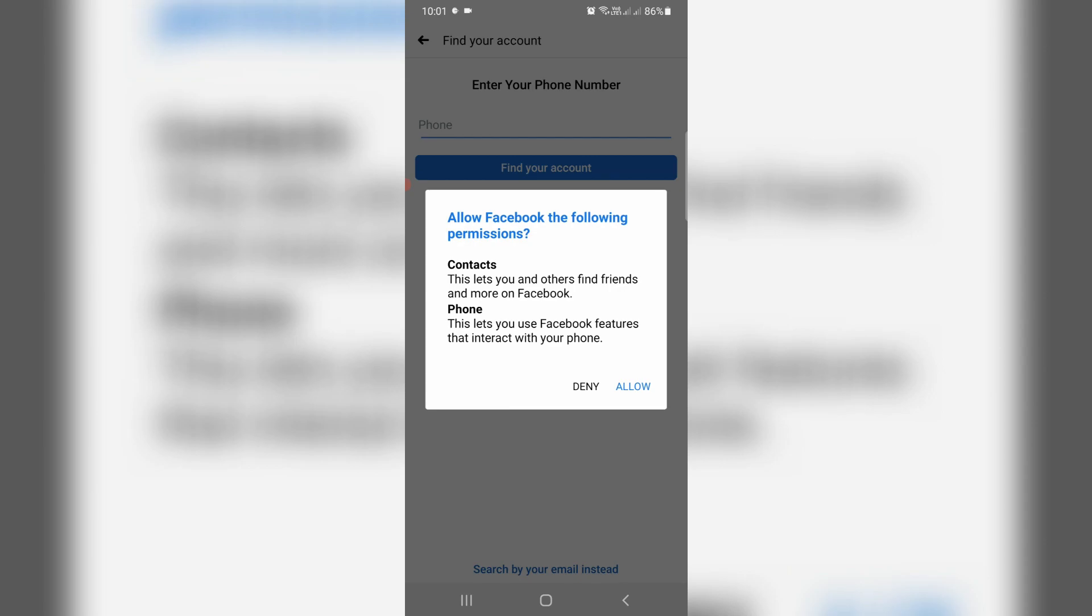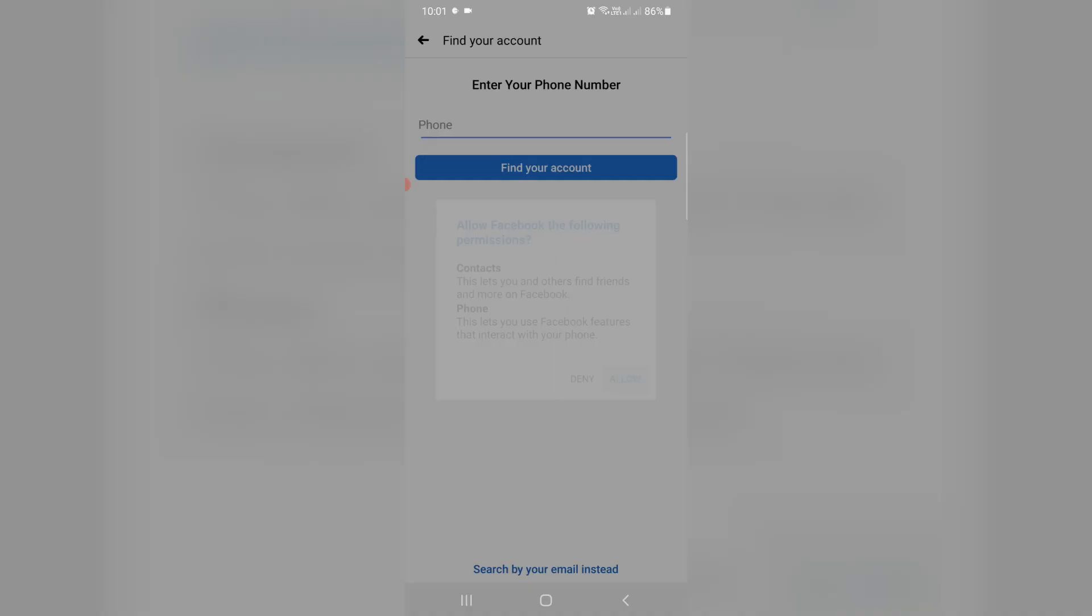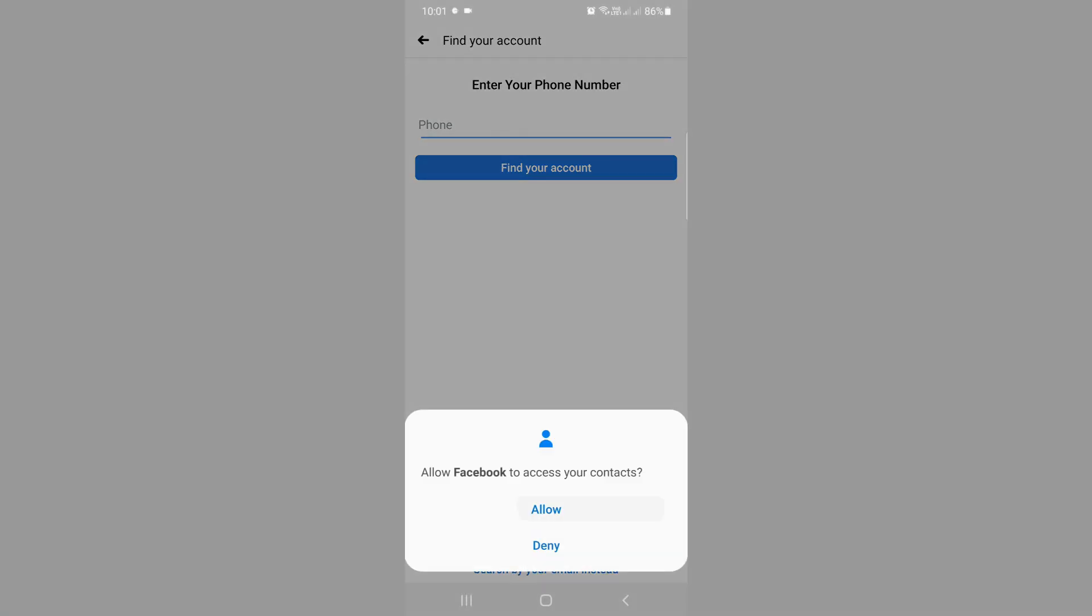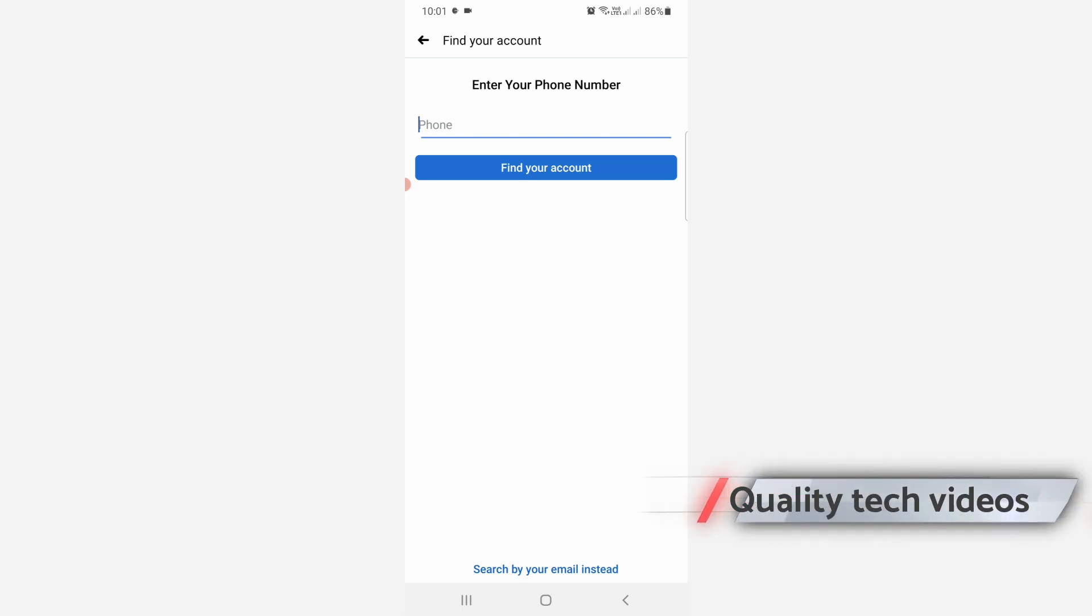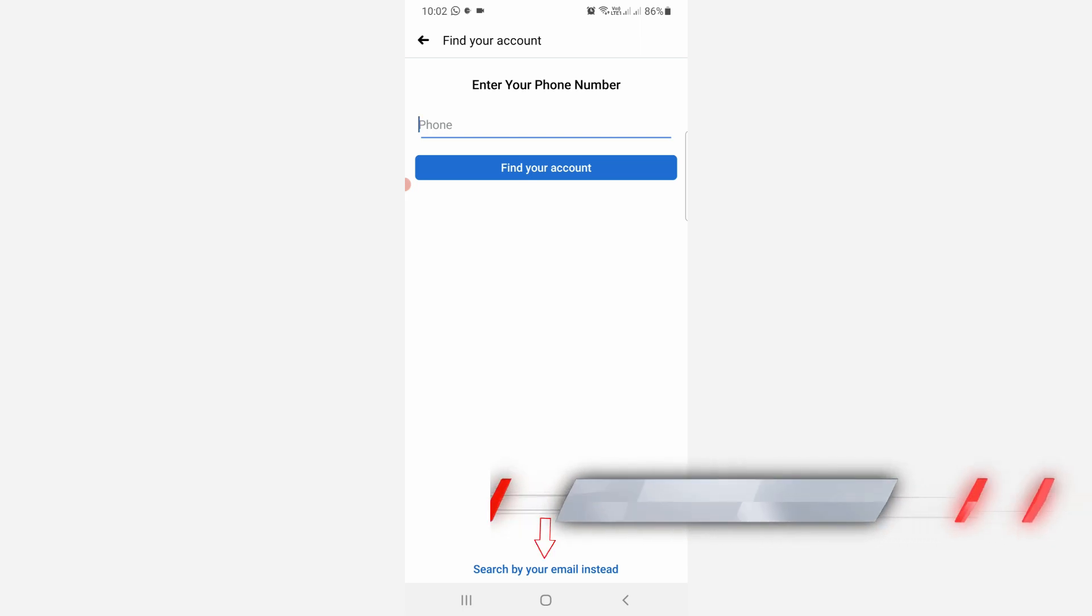If it asks for any access permission, just click to allow. Then they ask for my phone number, but here I already linked my email ID with this Facebook account. So I select search by your email instead.